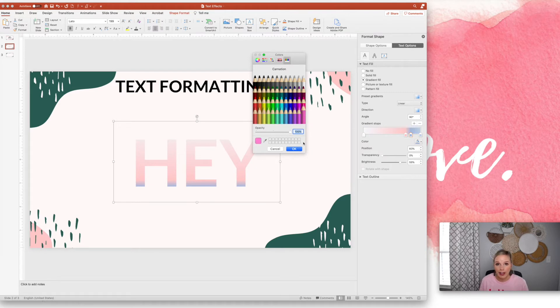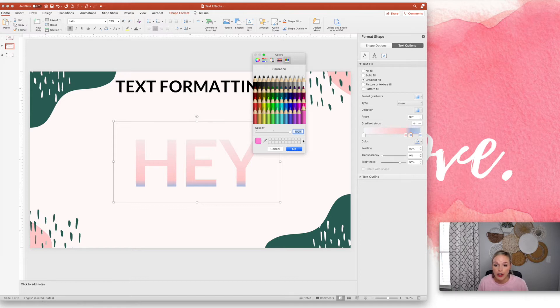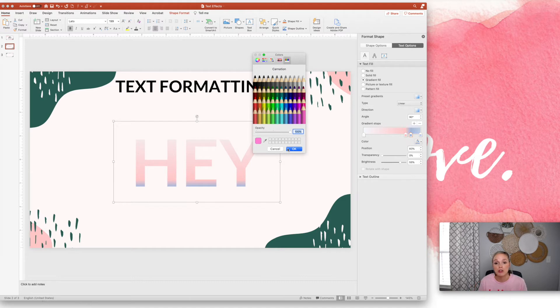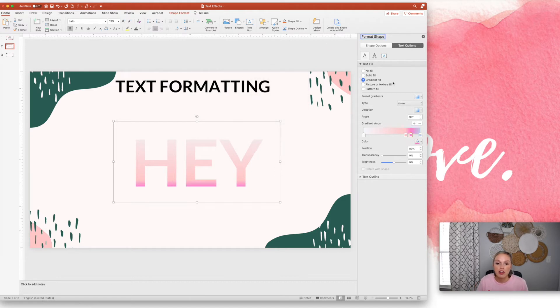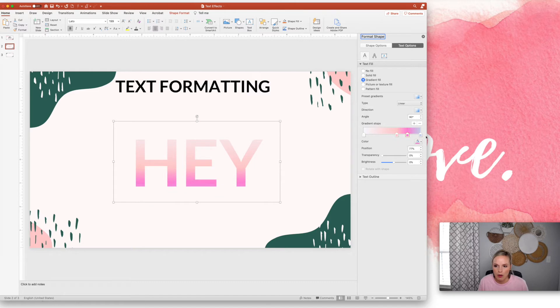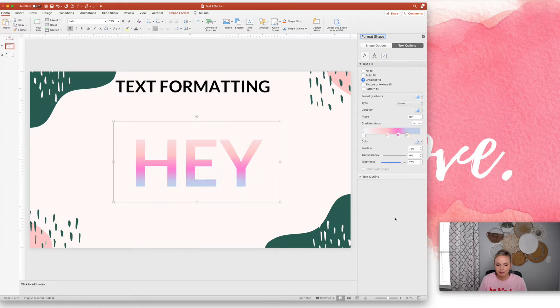If you have brand colors, you can grab this dropper and go find your brand colors on the internet. You can even actually choose a theme in PowerPoint. That's kind of more advanced settings, but you can choose a theme so that your brand colors are automatically in there. So let's say I want to move these up, you can move them up and down to show more of a certain color. So it looks like cotton candy. Beautiful. I love it.